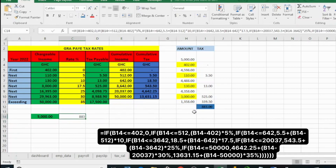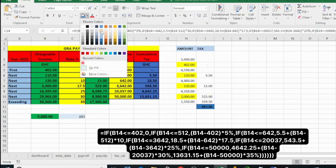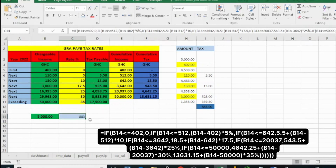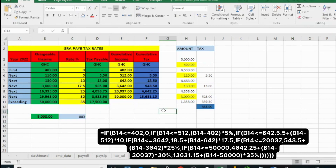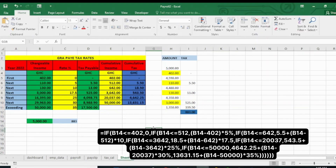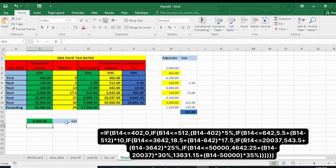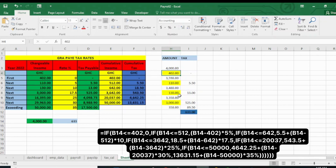This result is similar to what we got by calculating it manually. If you're having a problem with this, I suggest you watch some videos on IF statements — I have a lot of Excel videos on my channel. Let's change the amount to 4,000 cedis and see what happens — it shows 633 cedis. Our manual calculator also shows 633 for 4,000. This is how to calculate your Pay As You Earn income tax in 2023. Thank you for watching — don't forget to like, subscribe, and share.